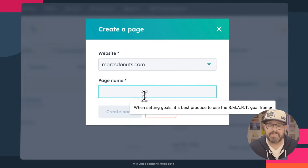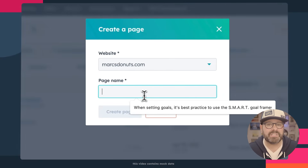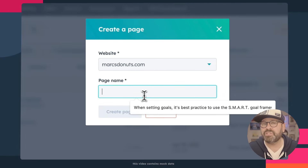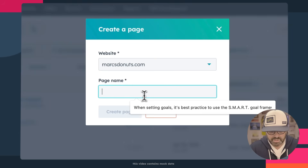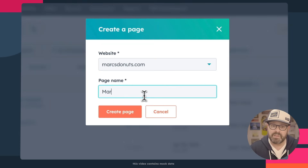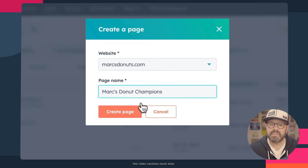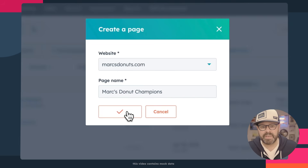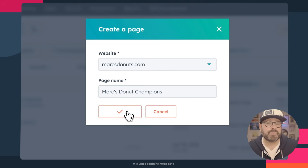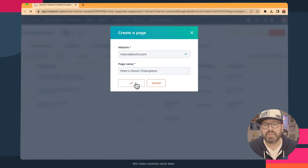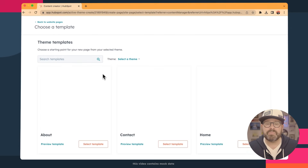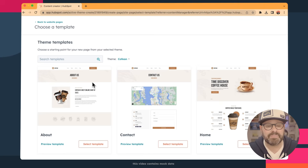I'm going to go ahead and give it a name. I want to make a webpage highlighting all my donut champions at Mark's Donuts, so we're going to call this Mark's Donut Champions. Click Create Page. From here, you're going to be brought to a webpage where you're going to be able to select a template from a theme.